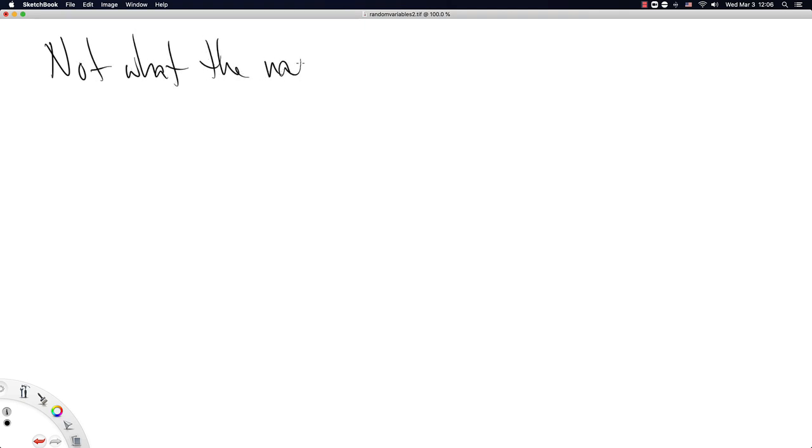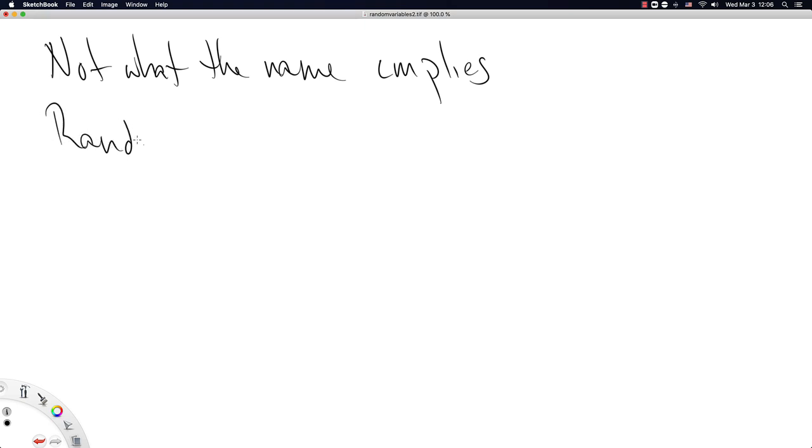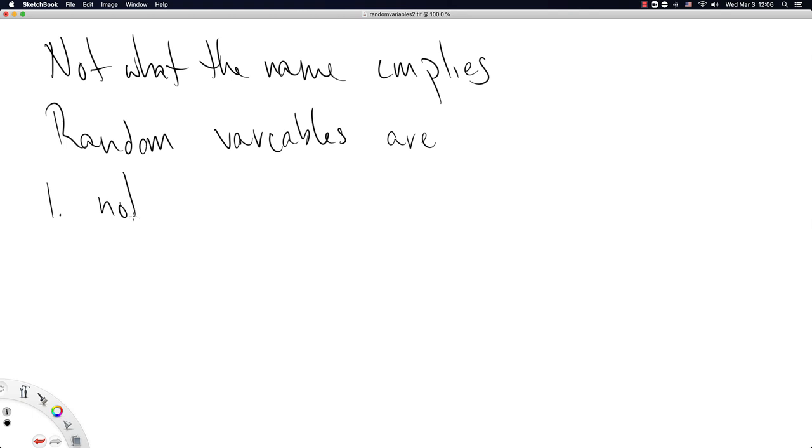So not what the name implies. Random variables are one, not random. That seems crazy. Why are they called random variables then?